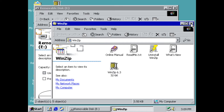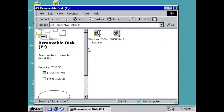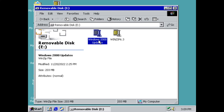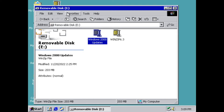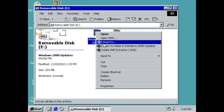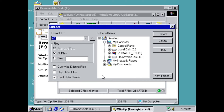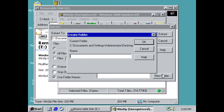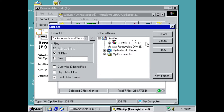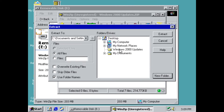Now you can see I've got a Windows 2000 updates file available. I'm going to extract it — click I Agree — and choose to put it on the desktop. I'll create a new folder called 'Windows 2000 Updates', click OK. It automatically selects that folder, so click Extract.